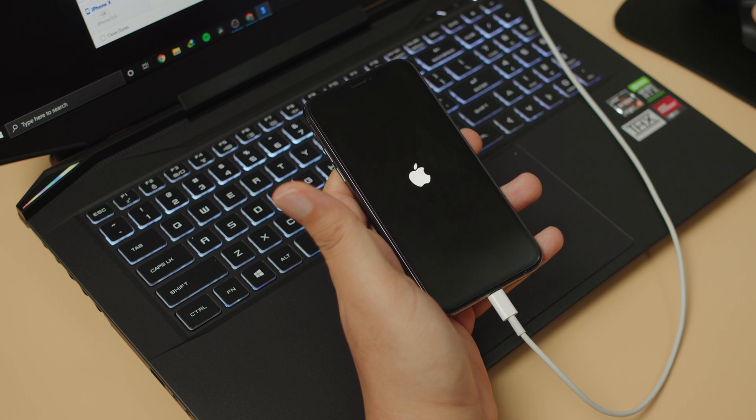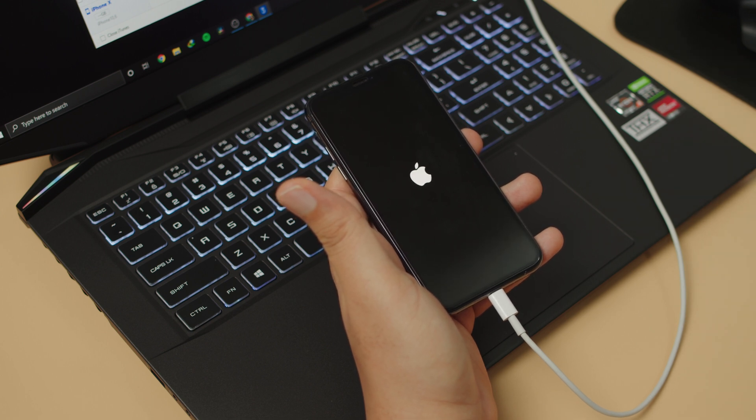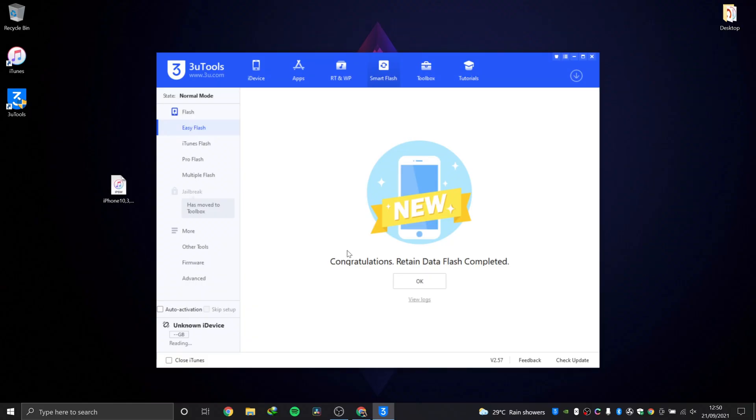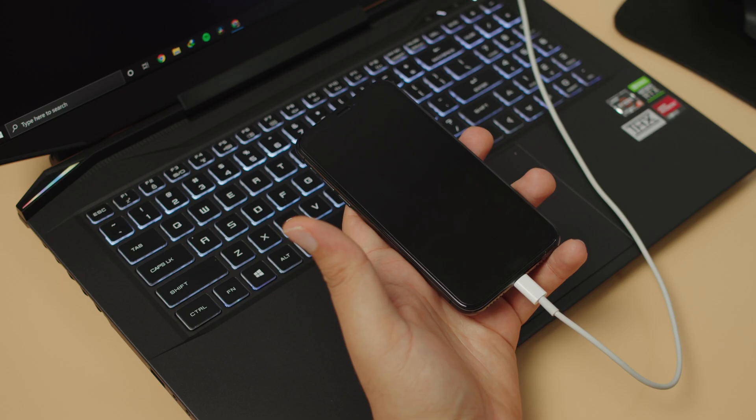As you can see there, the process is complete and the device is rebooting. The Apple logo has shown, so the phone is booting up now.